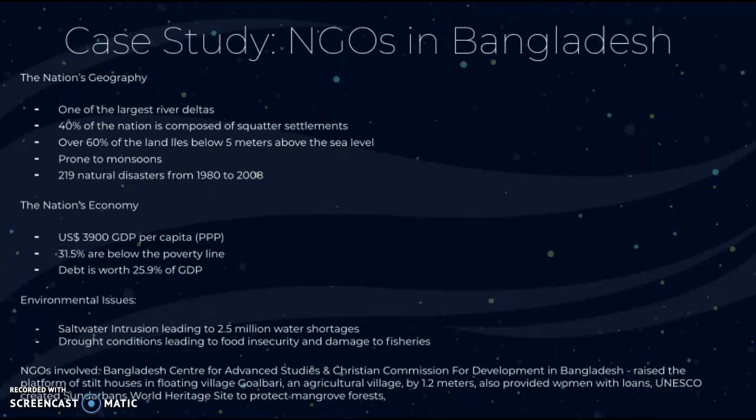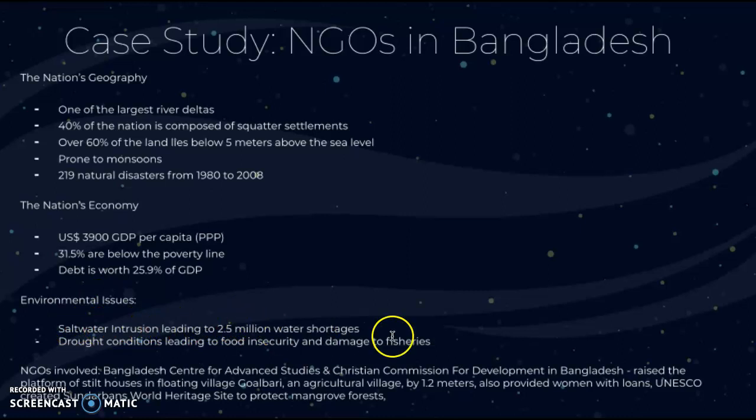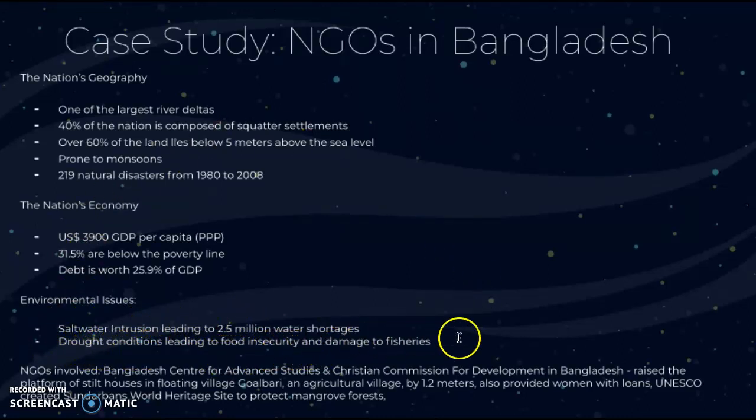On the nation's economy: Bangladesh has a GDP per capita of $3,900; 31.5% of people are below the poverty line; and debt is worth 25.9% of their GDP. Environmental issues exacerbated by climate change include saltwater intrusion leading to 2.5 million water shortages, drought conditions leading to food insecurity, and damaged fisheries.